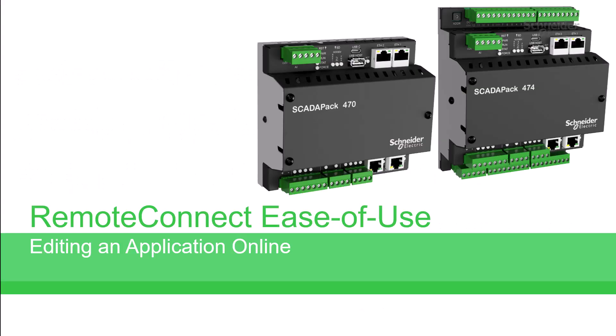In this video we will demonstrate how to easily edit logic and objects while online using the RemoteConnect Logic Editor and the SCADAPack X70 model RTU.